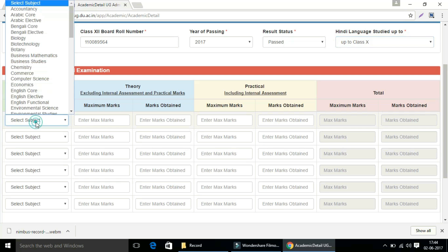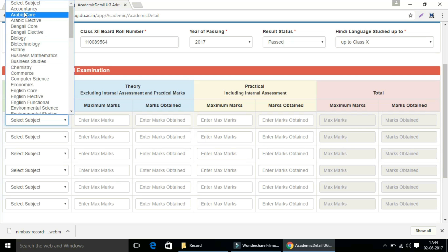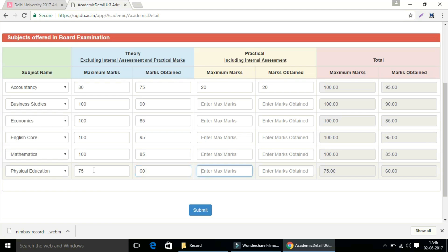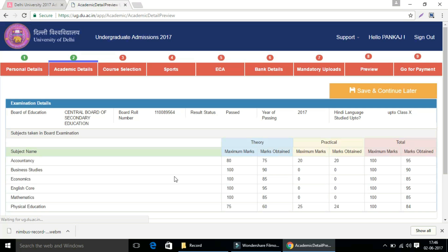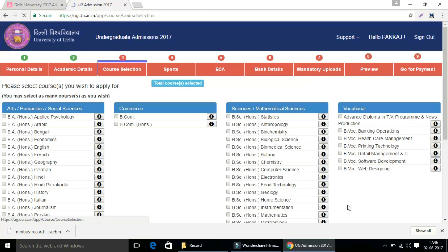Now enter the subjects offered in board examination. In this section, enter the class 12 subject and enter the correct theory and practical marks against each subject. Then click on the submit button. Now check the preview of your academic details. If all the details are correct, then click on next button.